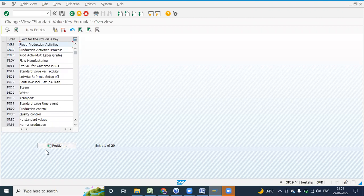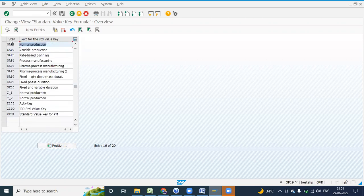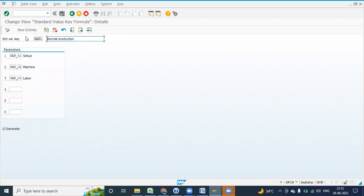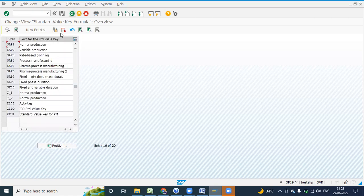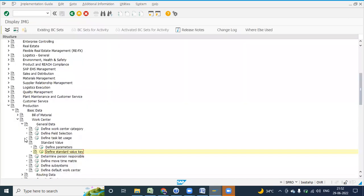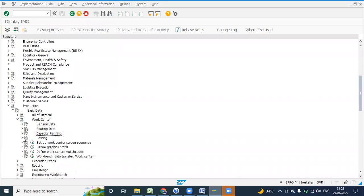The standard value we were maintaining — its standard value key SAP1 is for normal production. Double click on this Normal Production; that is SAP2. I told you we can only maintain up to three values — that is only six options, six parameters you can maintain: machine, electricity, overheads, or anything. And the next is your capacity planning.